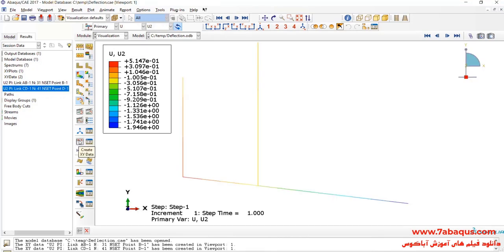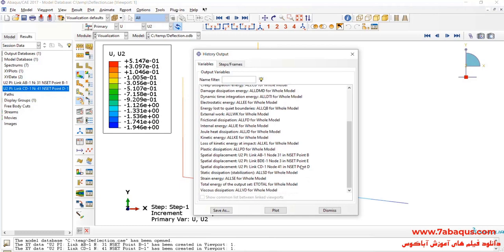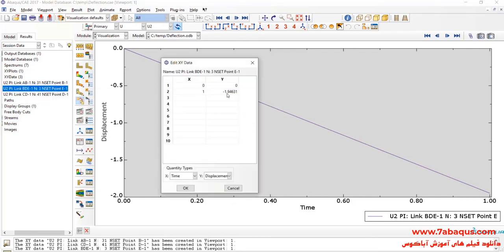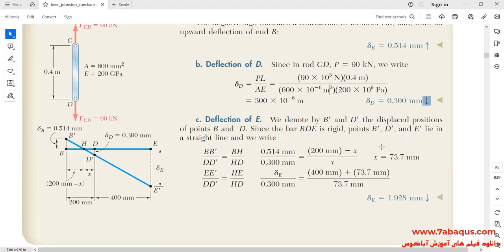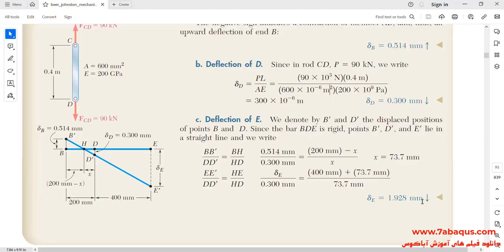I will click on create XY data once again, select ODB history output, and continue. Point E will be selected and we will click on save as. The deflection of point E obtained from the Abaqus software is equal to 1.94 millimeters, and the deflection obtained from the analytical solution is equal to 1.928 millimeters. The results obtained from the Abaqus software are very close to those of the analytical solution.